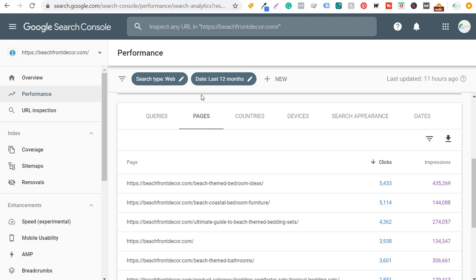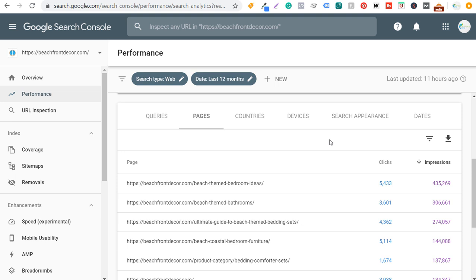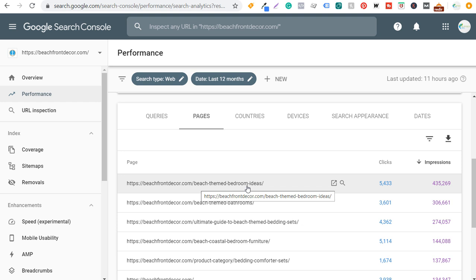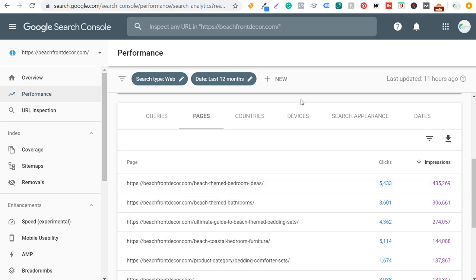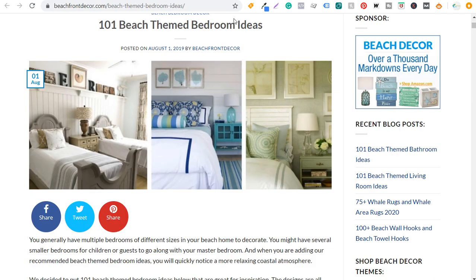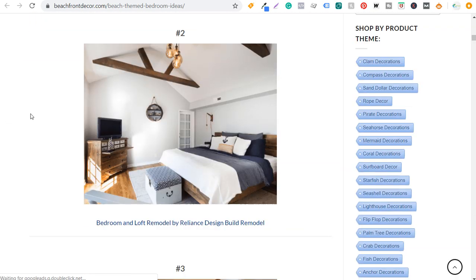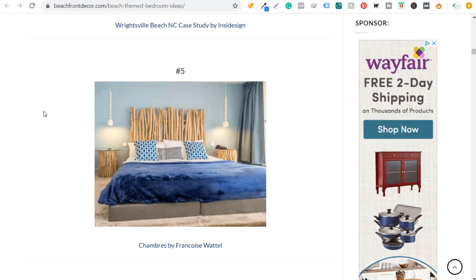Looking at the last 12 months of data, I'm just going to look at impressions — what's driving the most impressions to my website. The two pages that really stand out are beach themed bedroom ideas and beach themed bathrooms. On these pages I've curated over 100 designs of beach themed bedrooms or beach themed bathrooms. So taking a quick look: it's essentially 101 beach themed bedroom ideas, posted August 1st 2019 — I actually have to go in and update this page — but scrolling down it's just a huge list of different designs pulled from house.com.